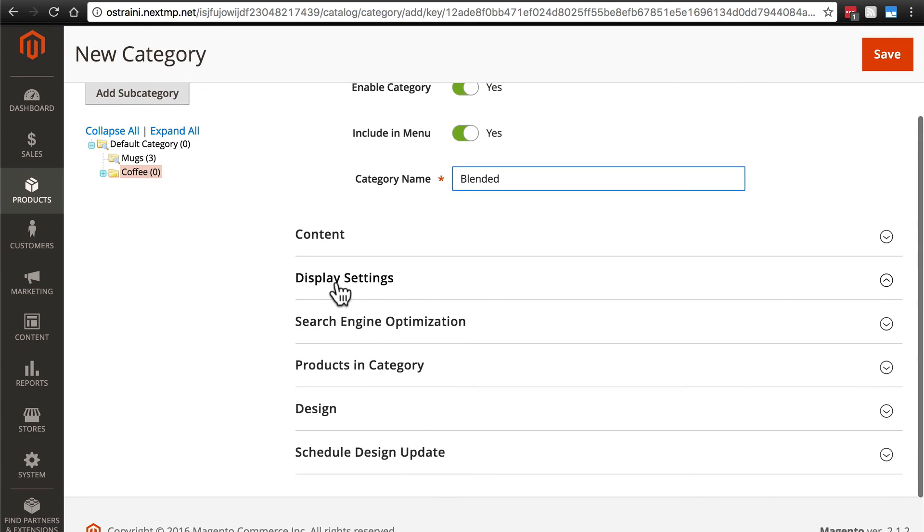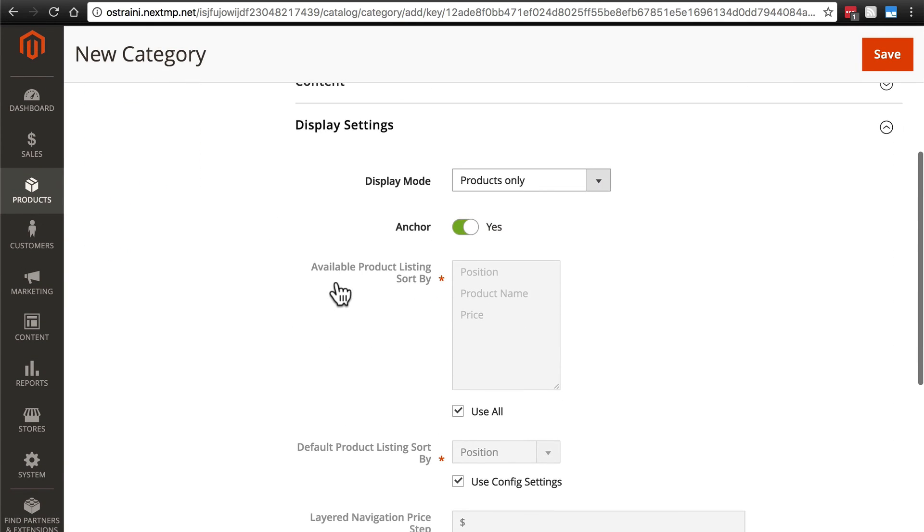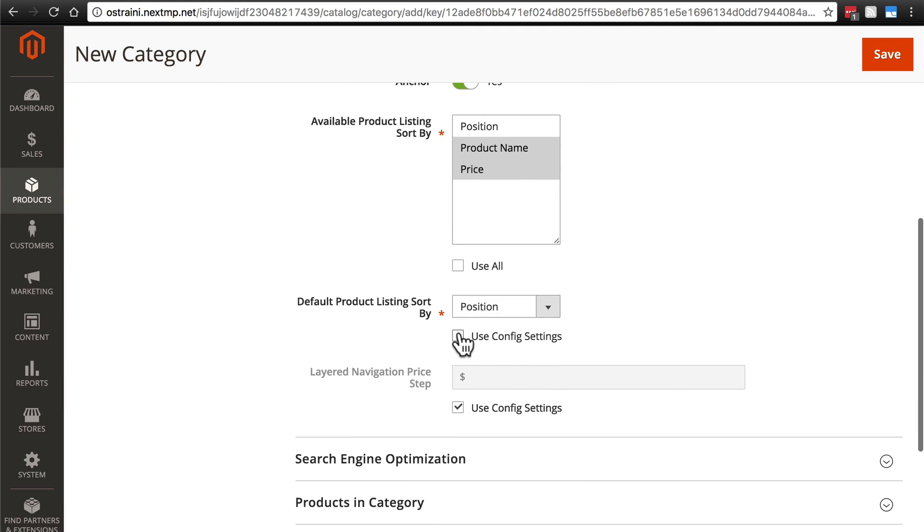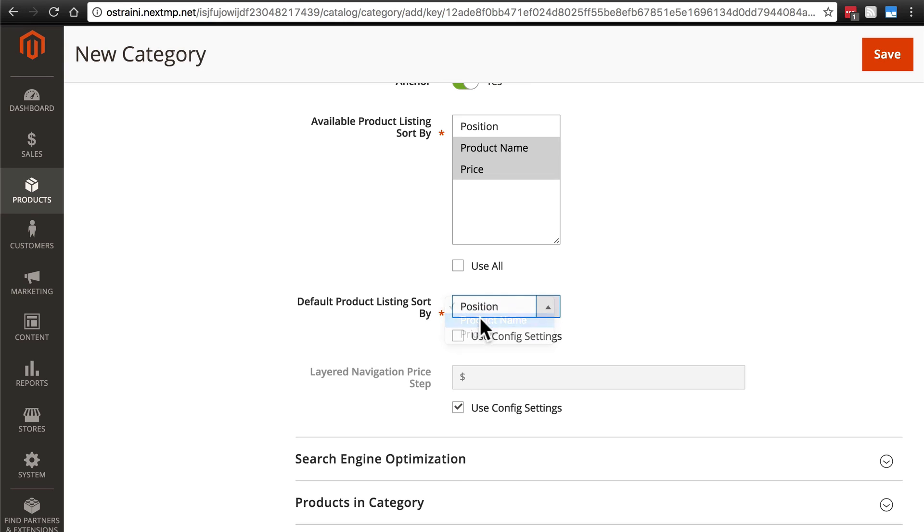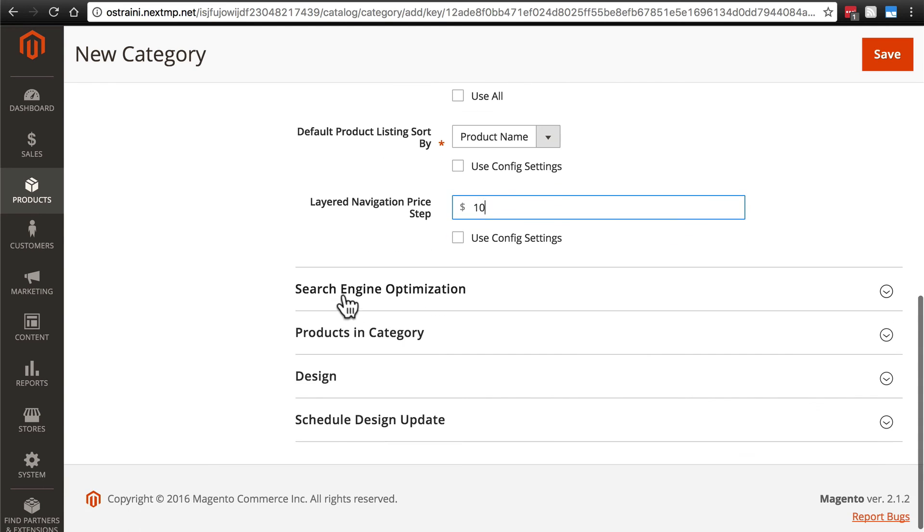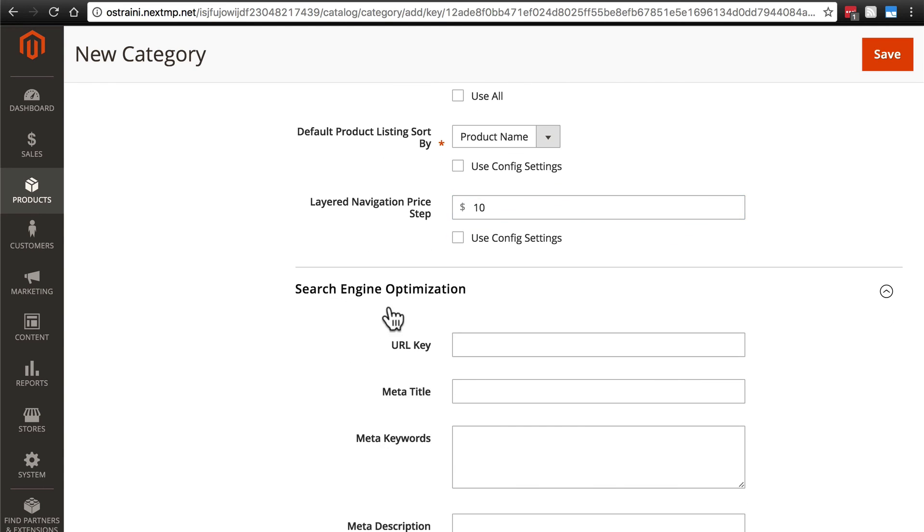Display settings, price and product name, default listing, product name, navigation price step $10, search engine optimization.